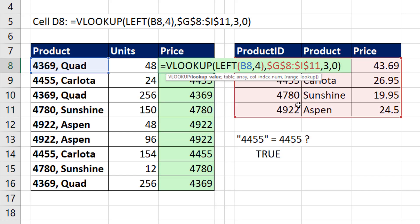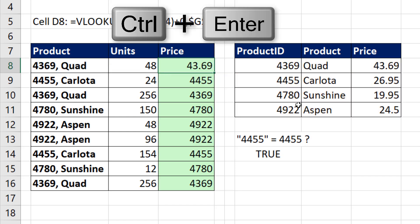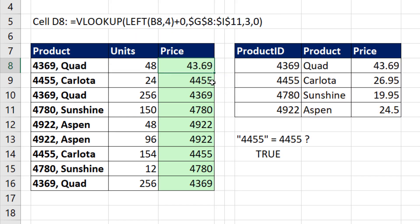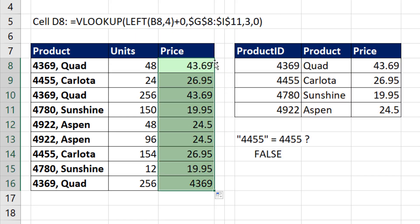all I have to do is after the LEFT, add 0. And now when I Control-Enter, it works perfectly. Double click and send that formula down.